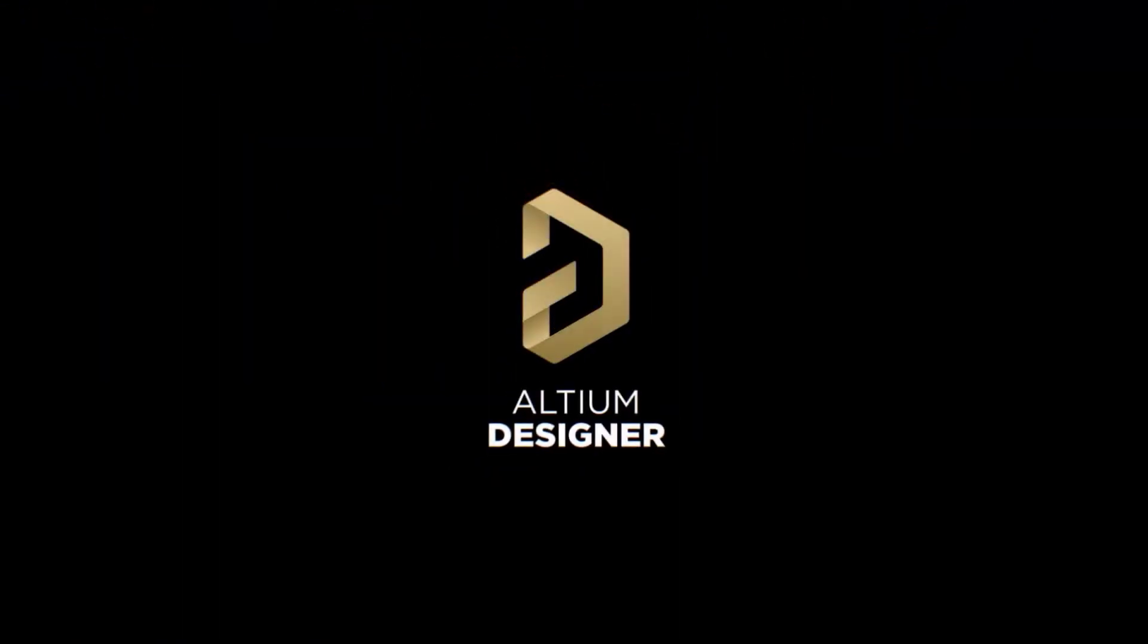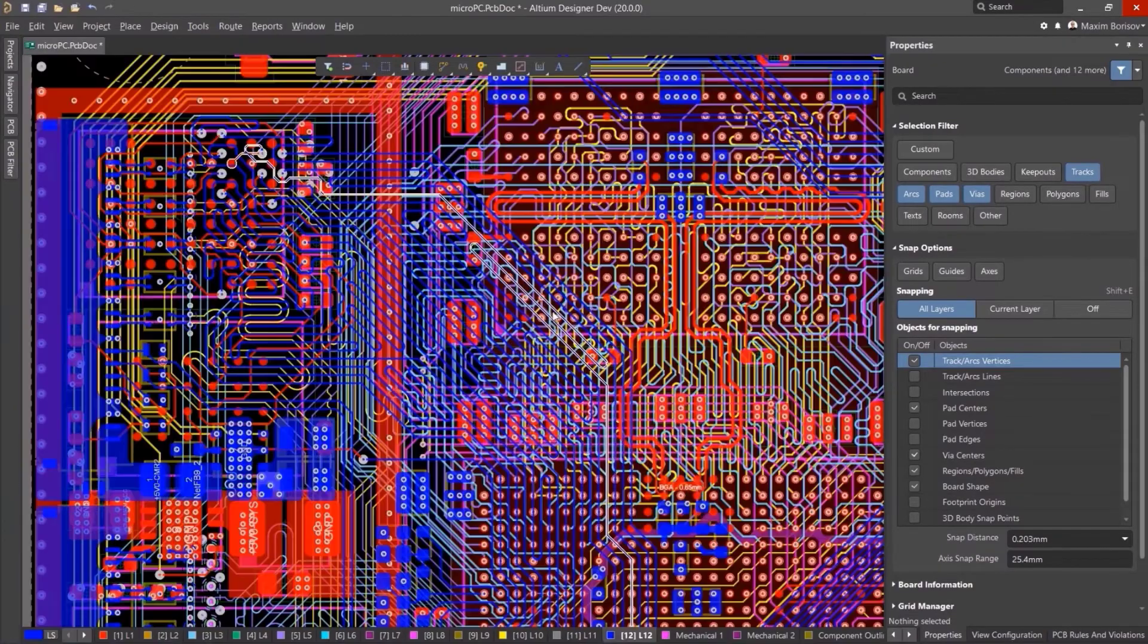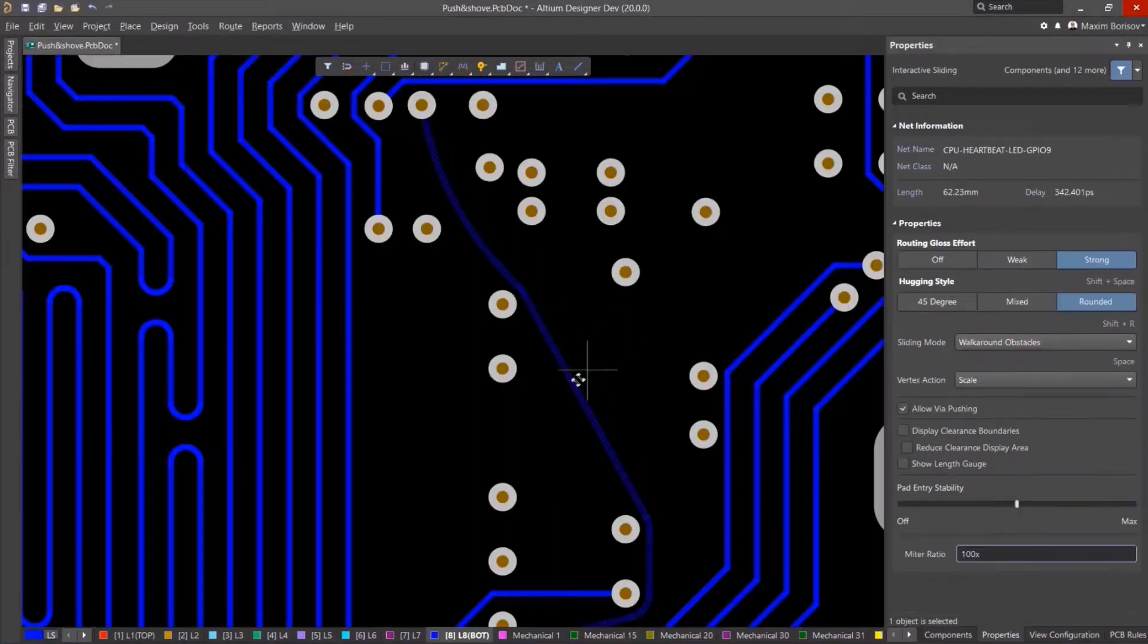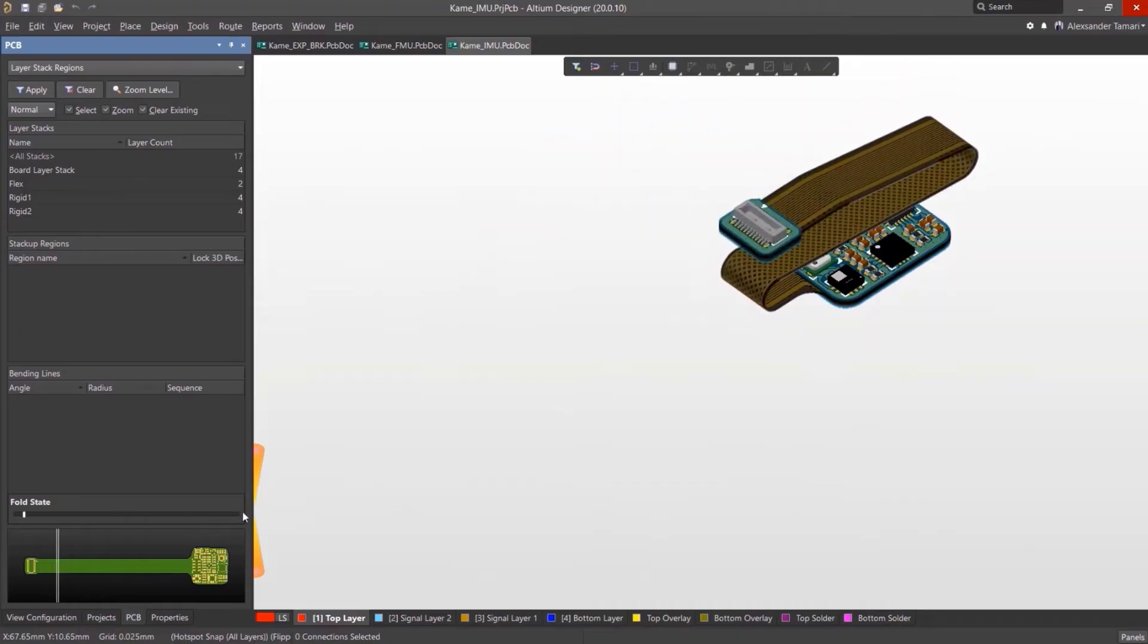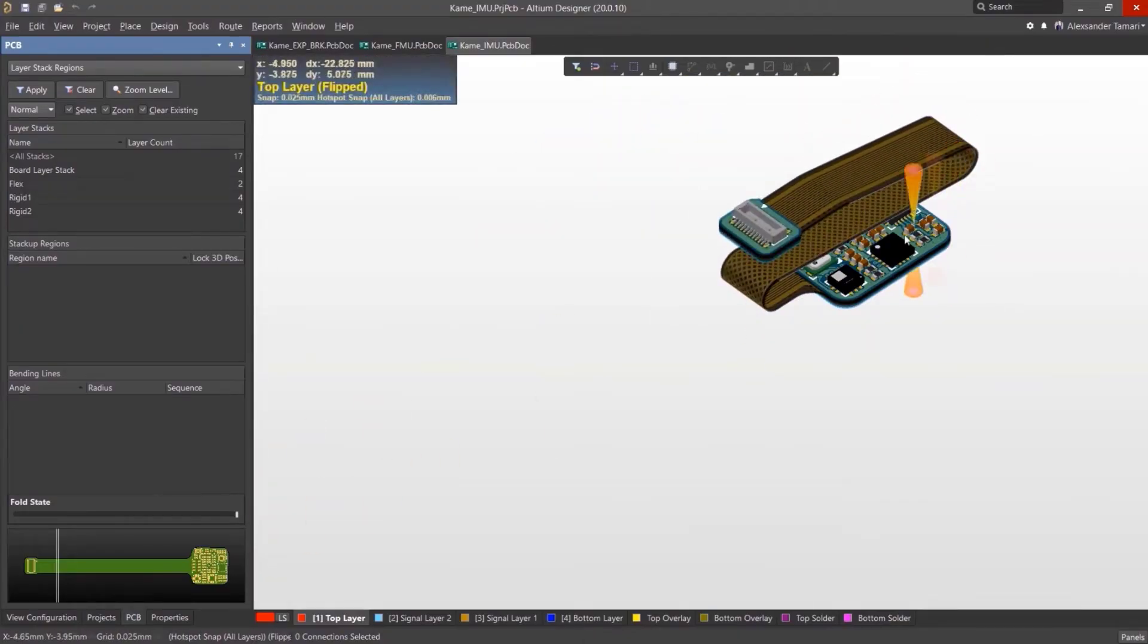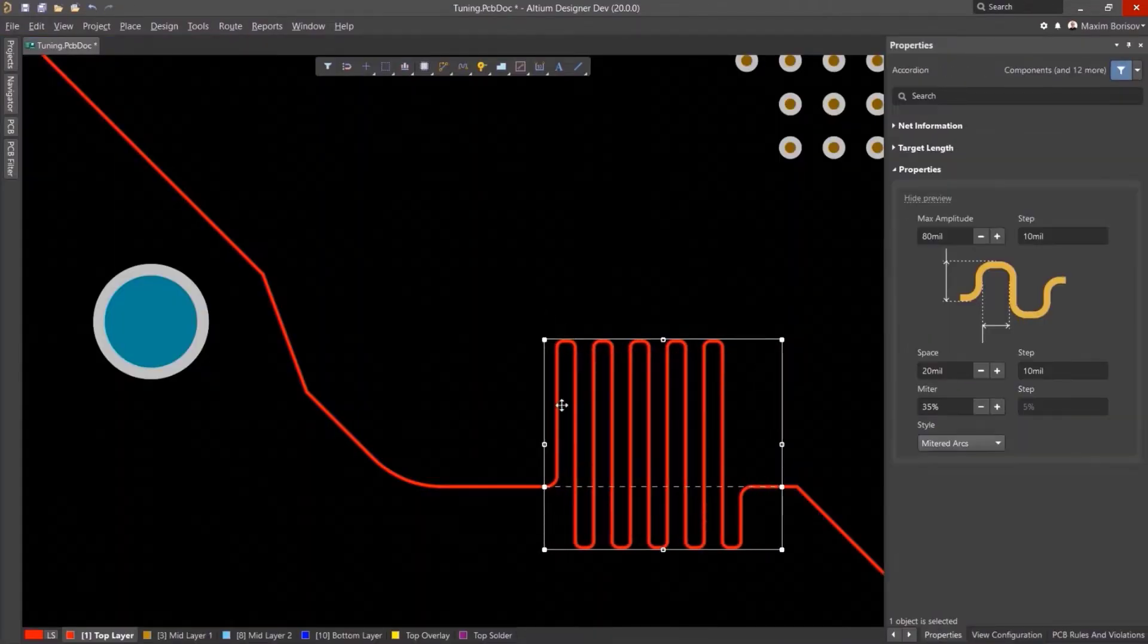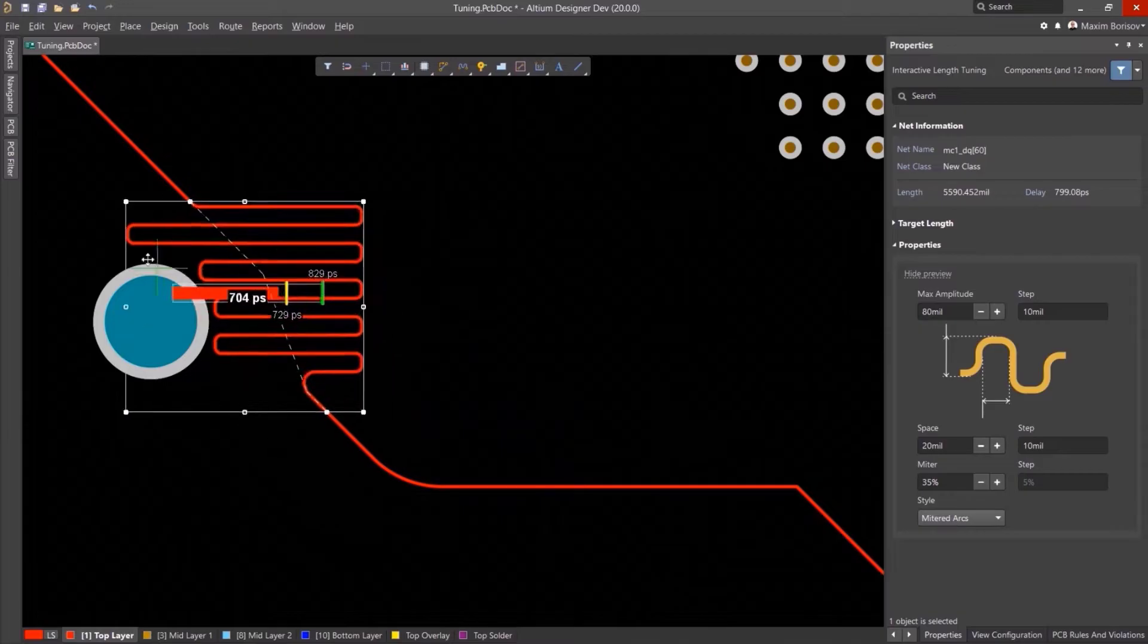This video is sponsored by Altium. The Altium Designer is the world's most trusted PCB design system. Over 35 years of innovation and development focused on a truly unified design environment makes it the most widely used PCB design solution.